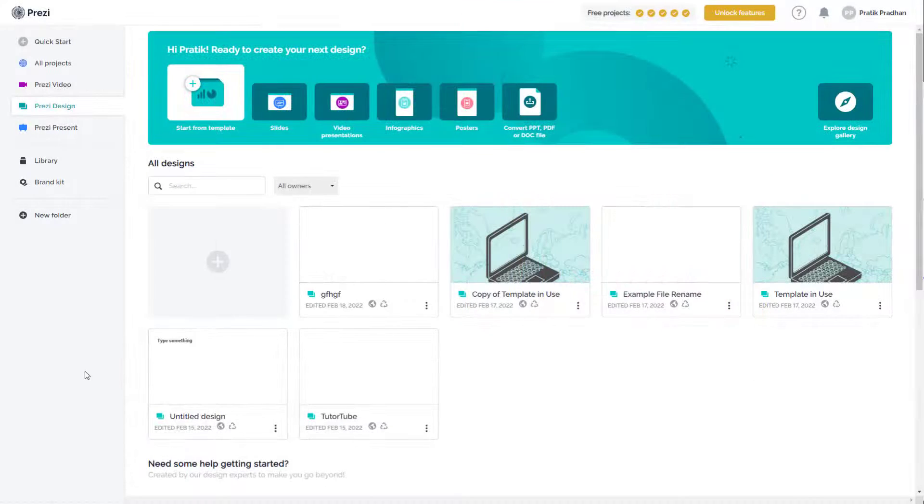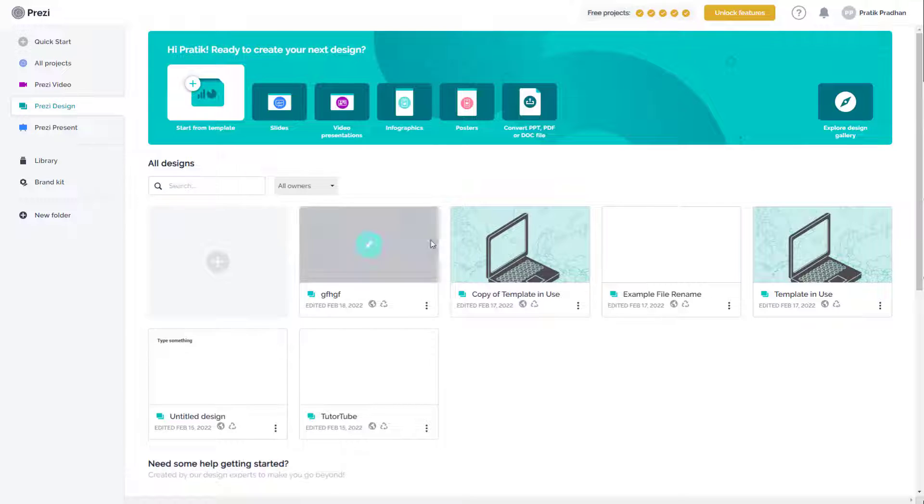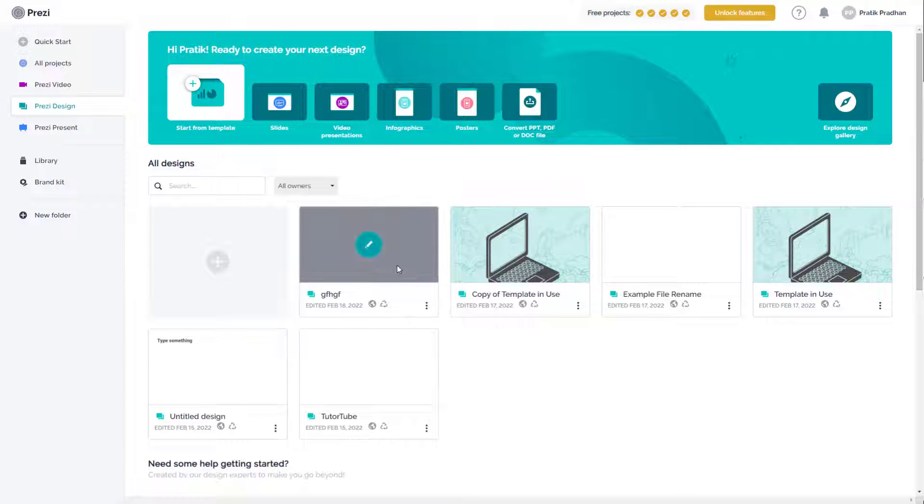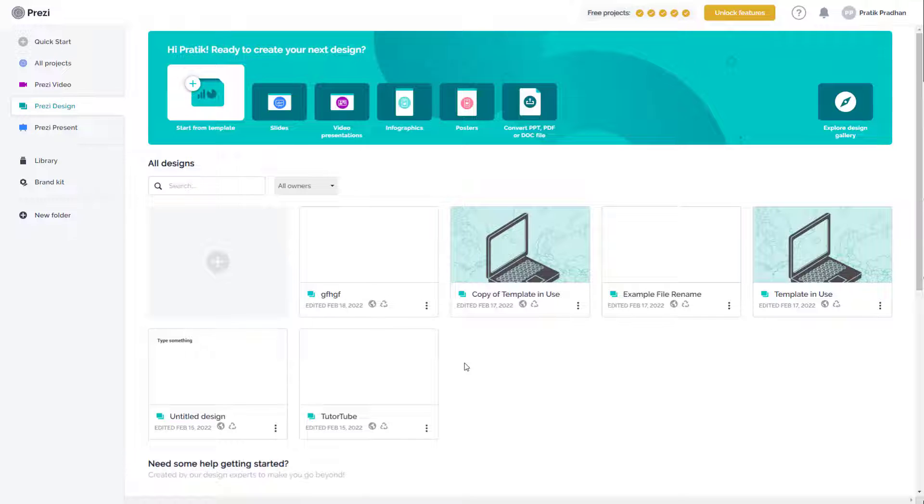Over here you can see that I got some design projects. Now let's say you have a lot of projects and some of the projects is something that you don't require at all.